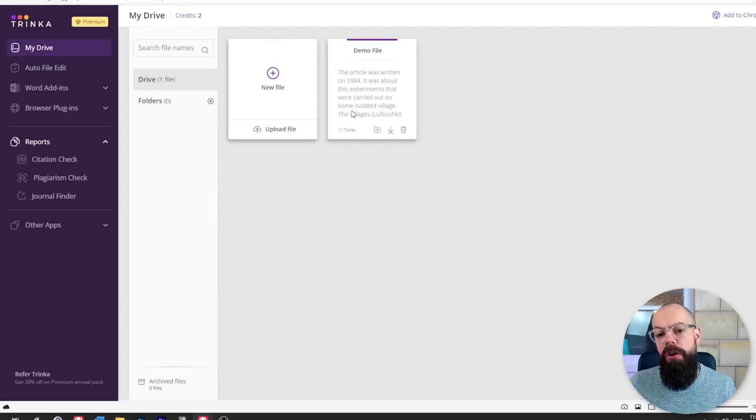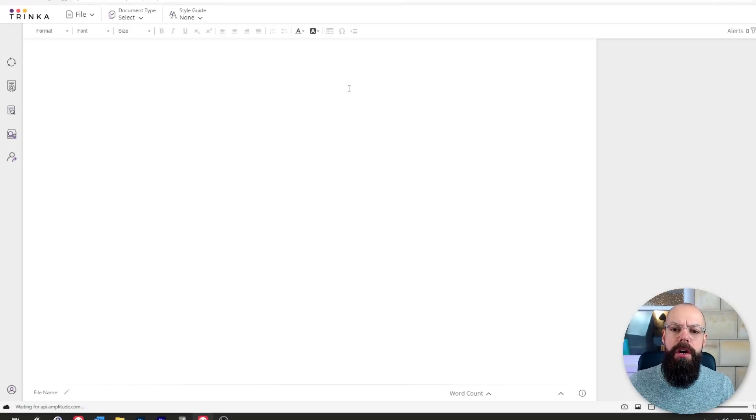I wanted to see how well it really does, so I put in my old papers and some drafts that I never released into the peer-reviewed world to see if it would actually improve on what I actually submitted. When you log in, you end up on this dashboard where you can upload your files.